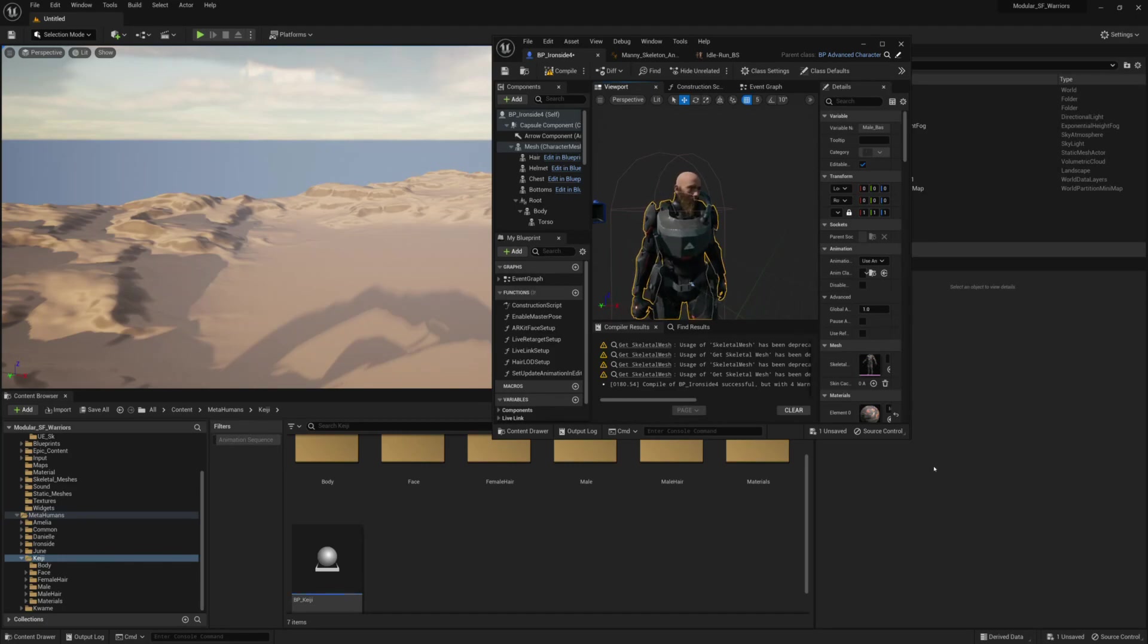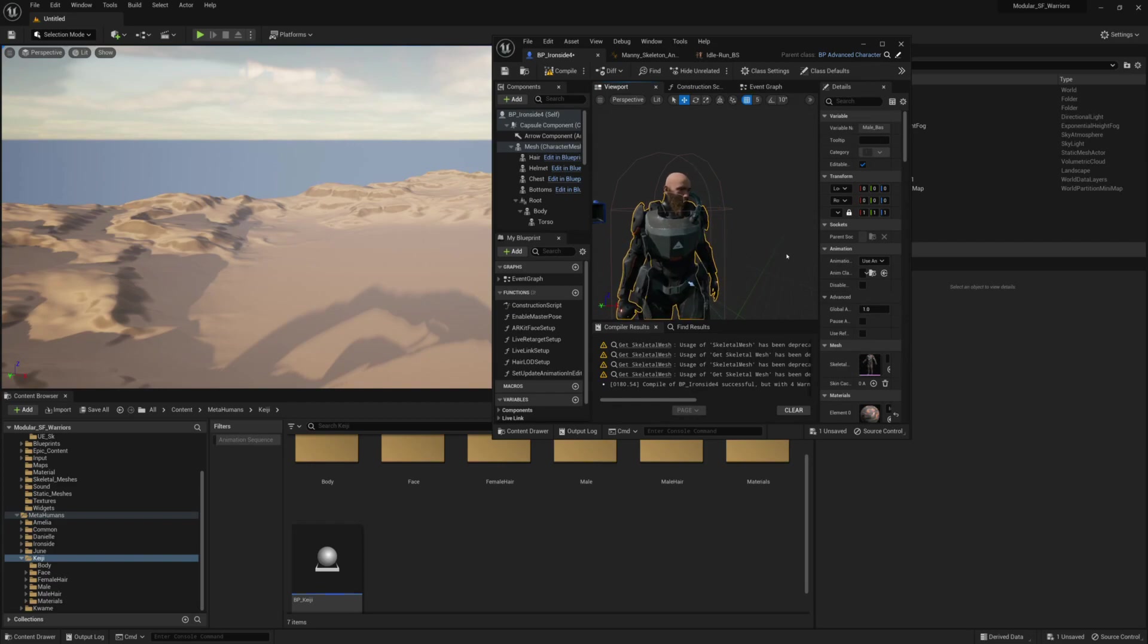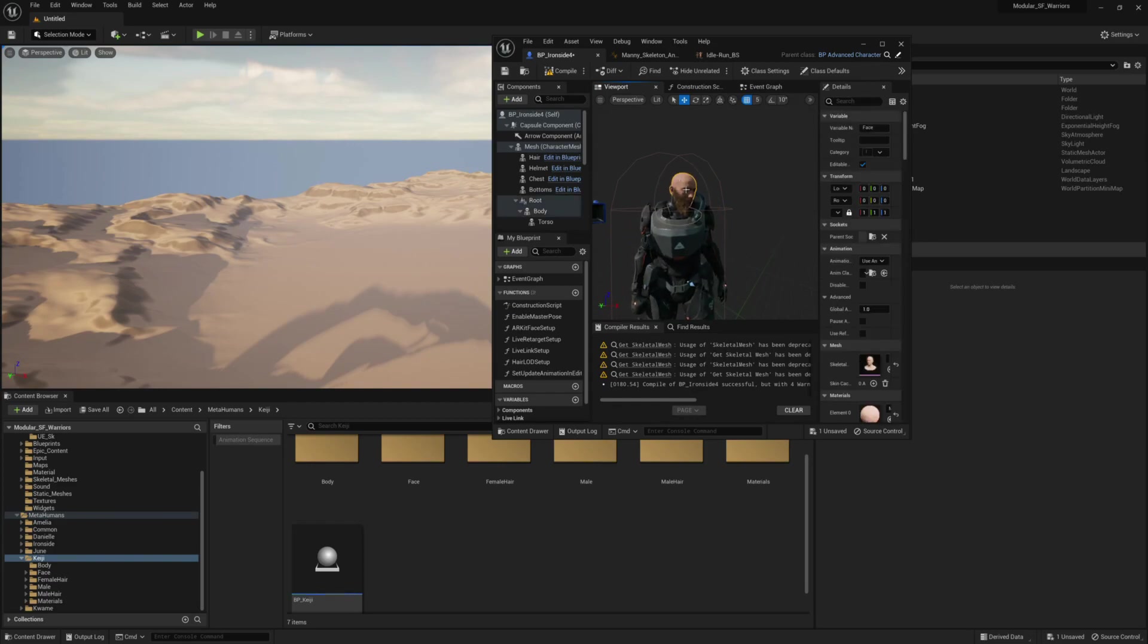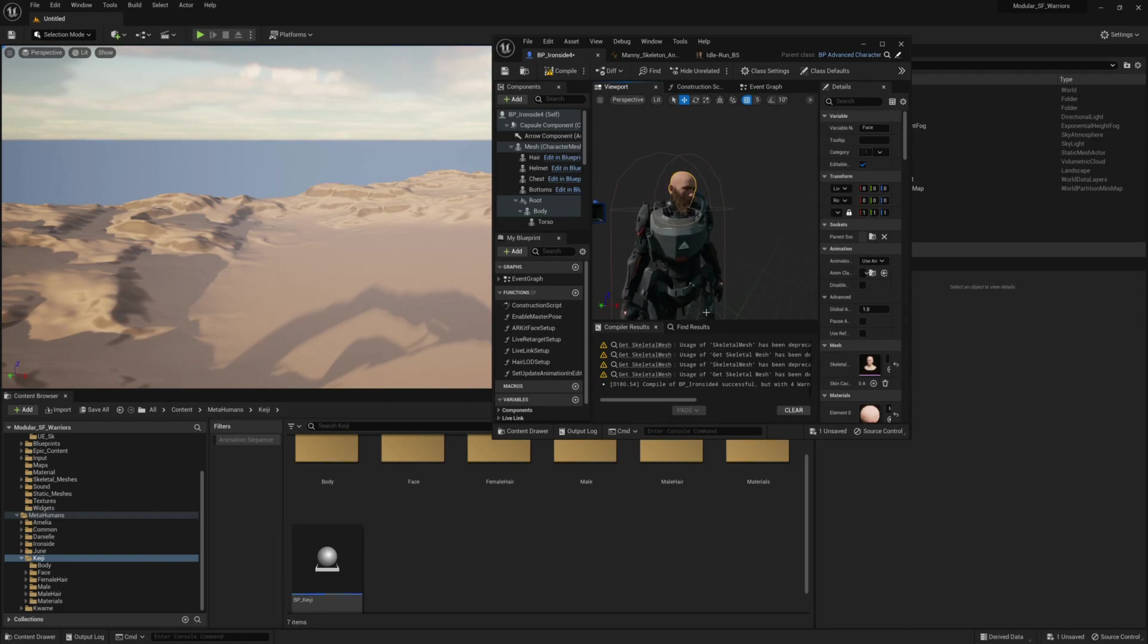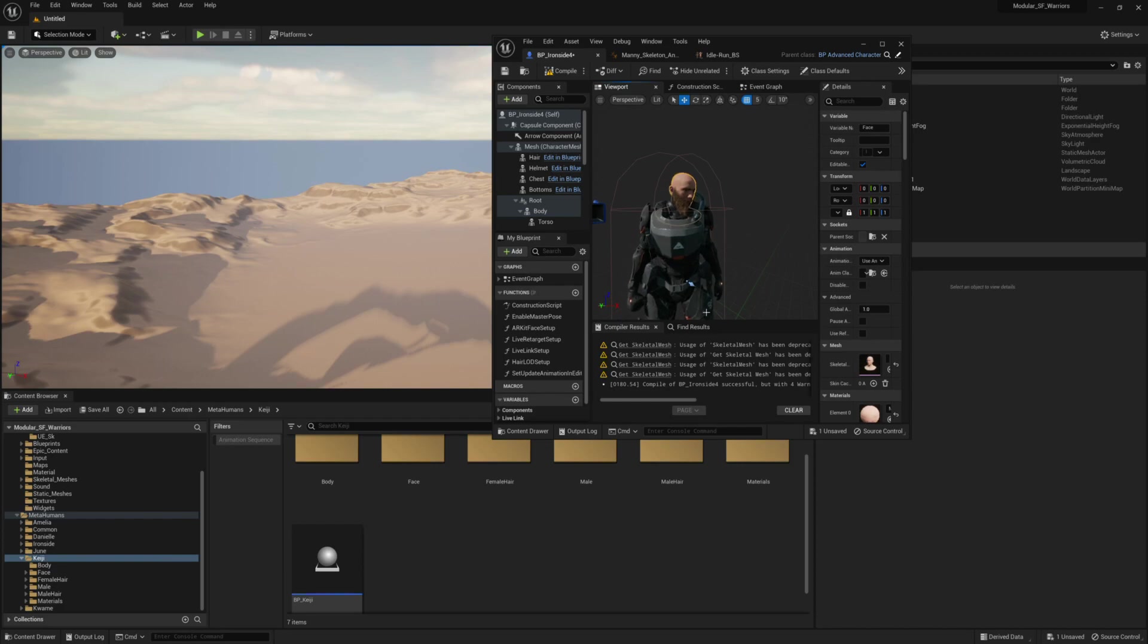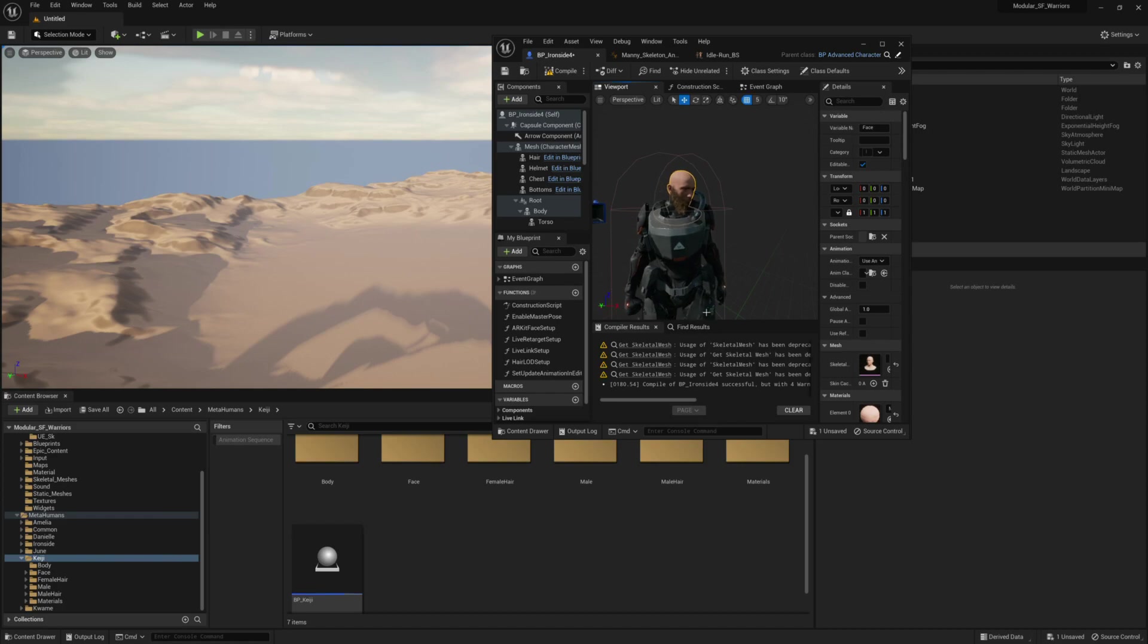Let's get started. Hi guys. So we're back again with the sixth tutorial for the Modular Sci-Fi Warriors Pack. This time around, we're just going to take a look at how we can add different types of metahuman heads to our character.